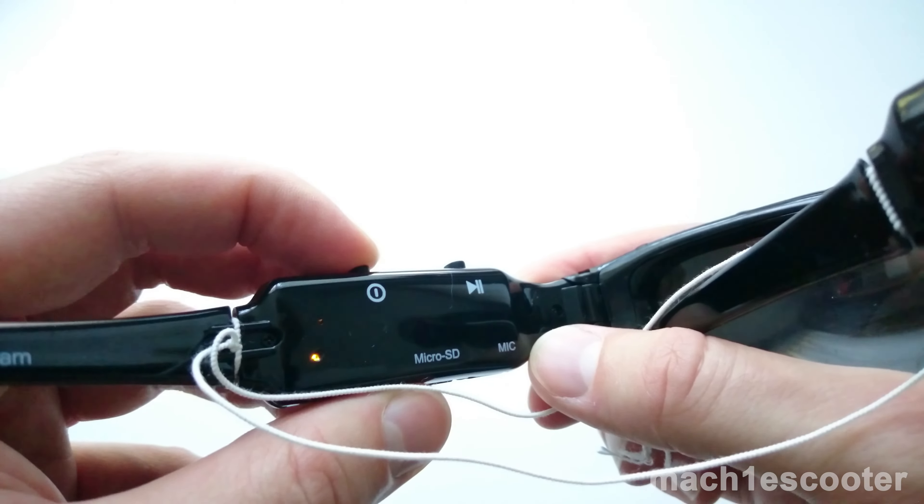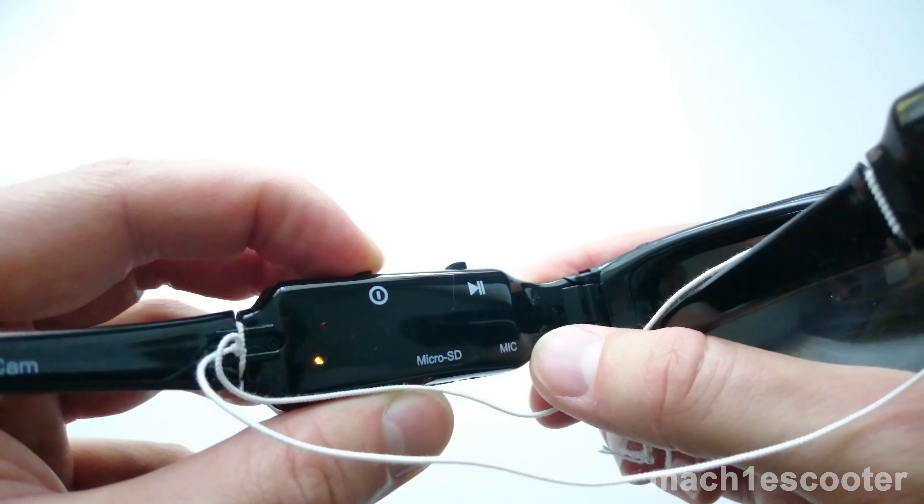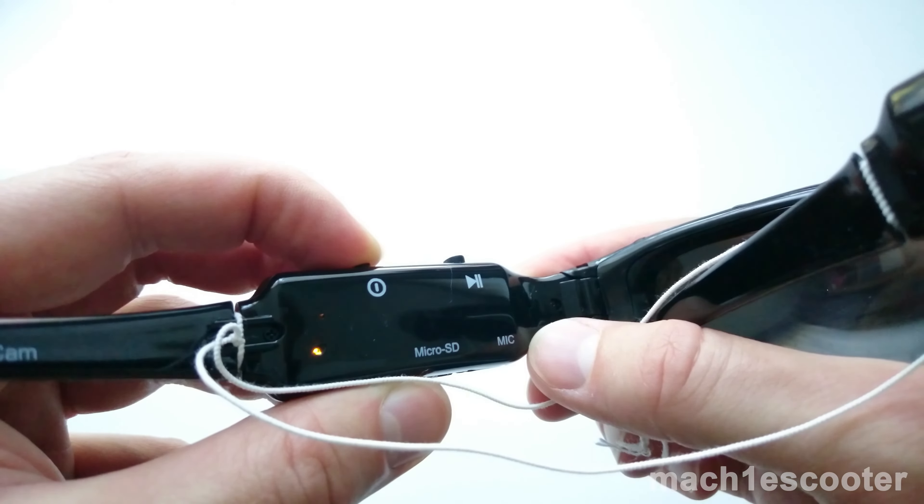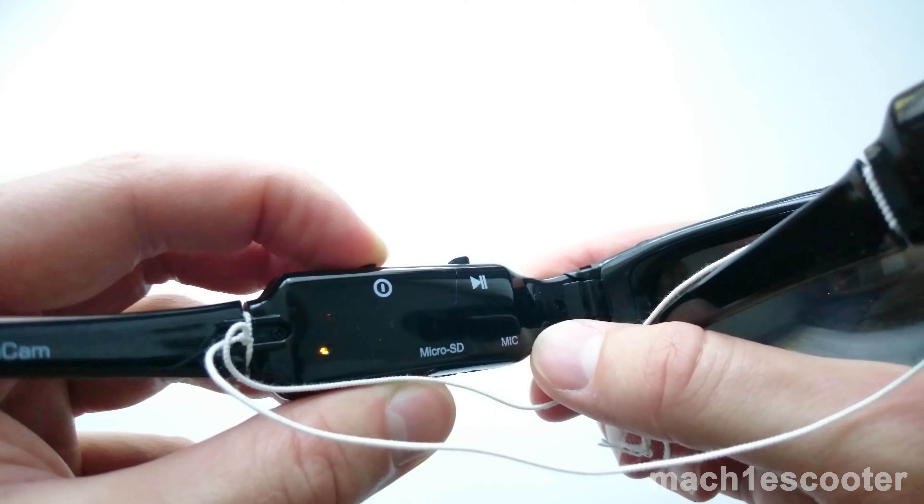To turn off the glasses, press and hold the power button for a couple of seconds and then let it go.